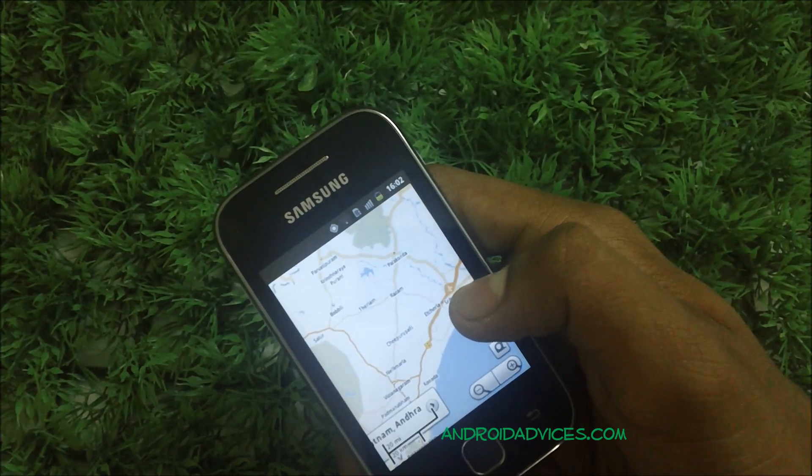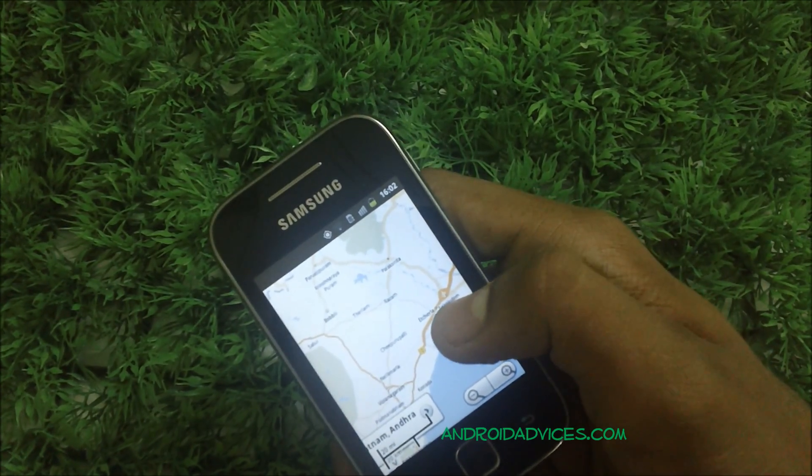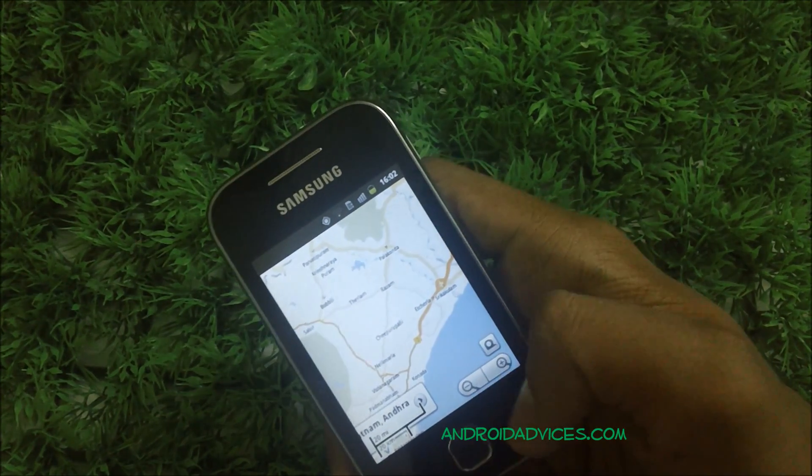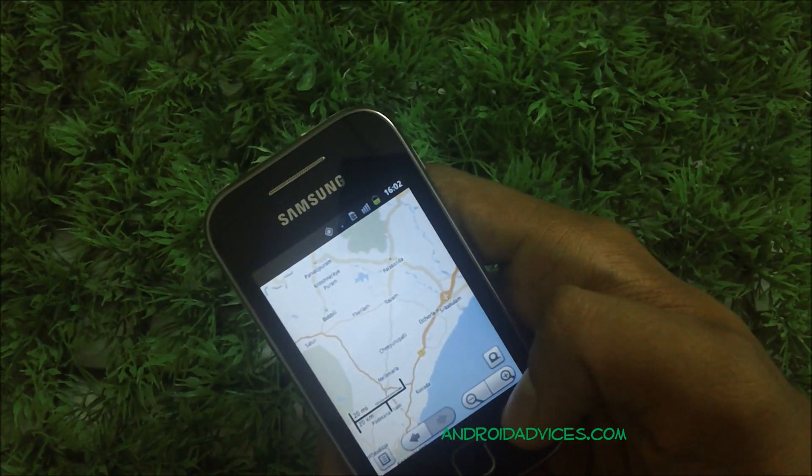So this is how Google Maps works on the Samsung Galaxy Y. We'll be showing you some other applications on the Galaxy Y and how they work, so keep checking the channel. Thank you.